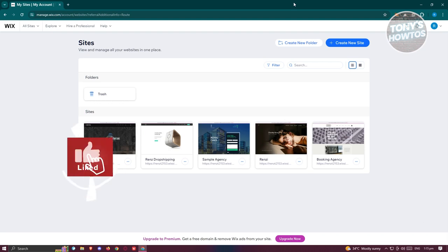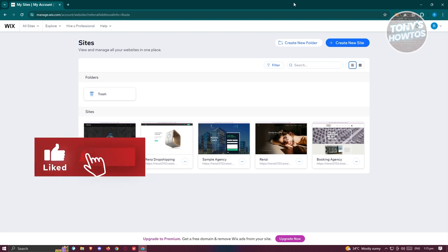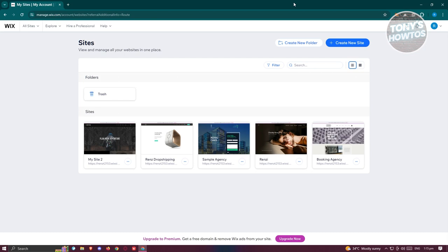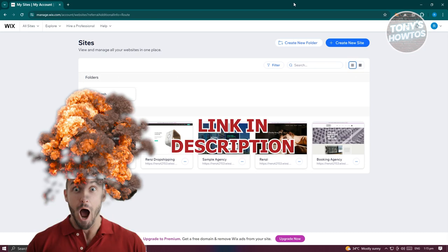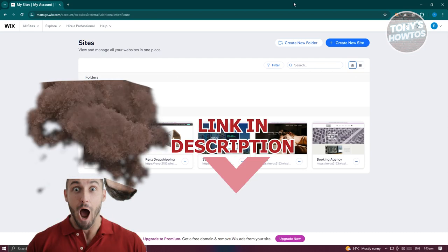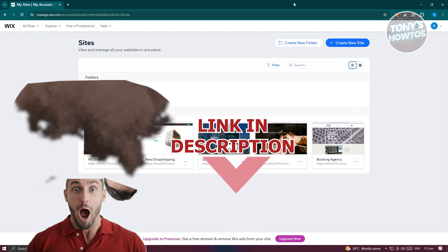Hey guys, welcome back to Tony's How To. In this video, I'll be showing you how to use Wix forms. Before we start, check out our latest software just under this video.